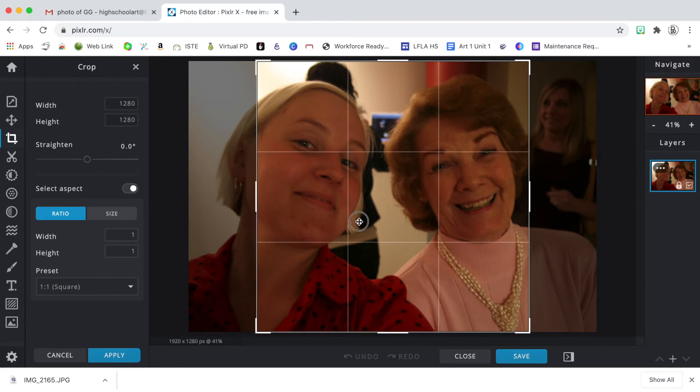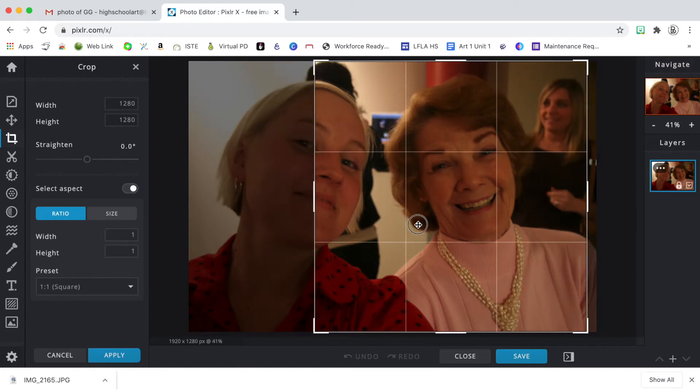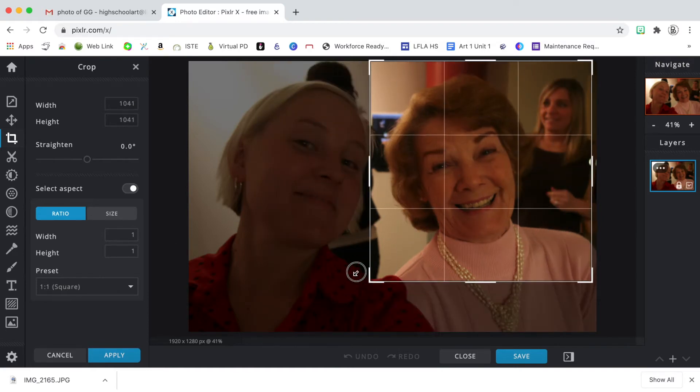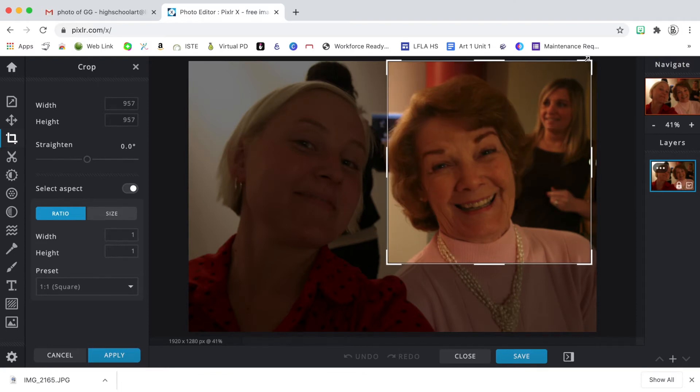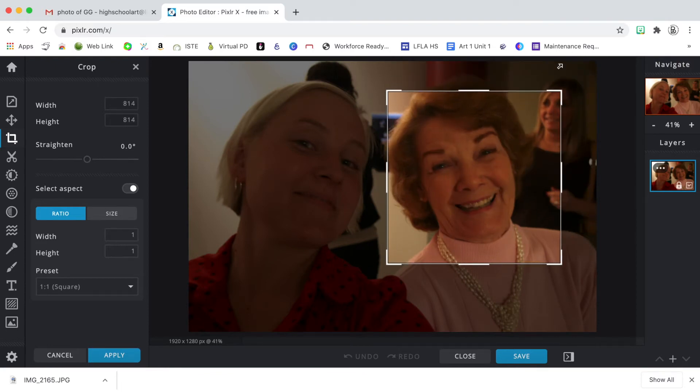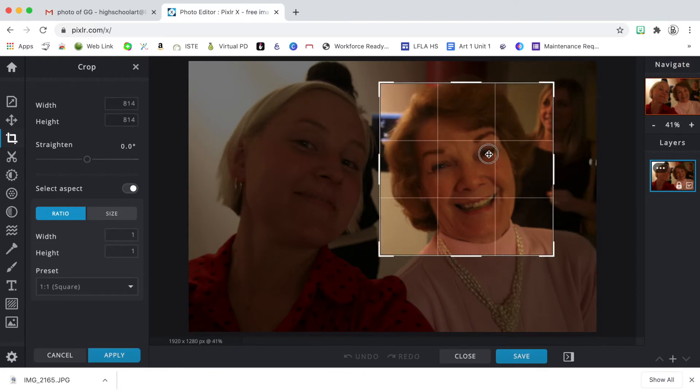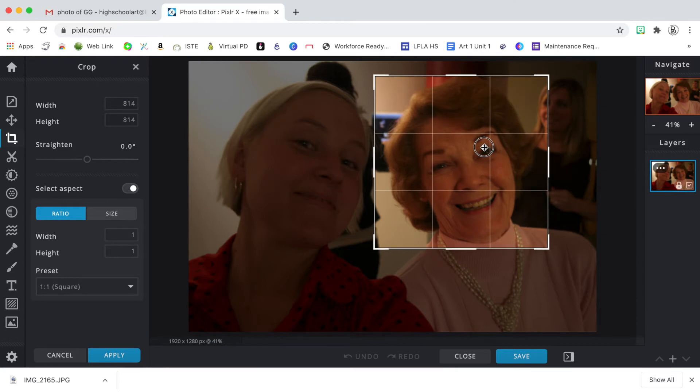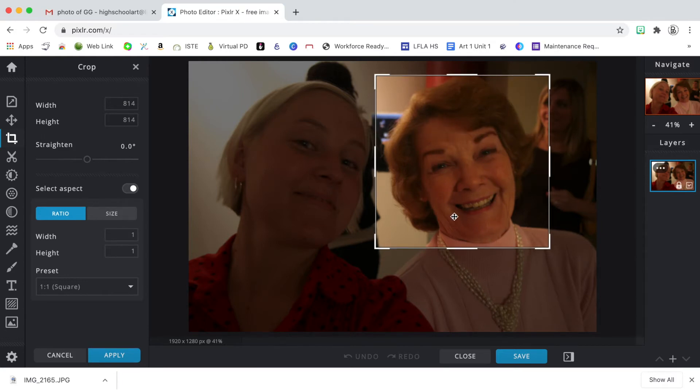So this is my crop area and I'm going to grab the corner so that I can get as much of my grandmother in the frame as possible. And then I'll say apply over here on the left.